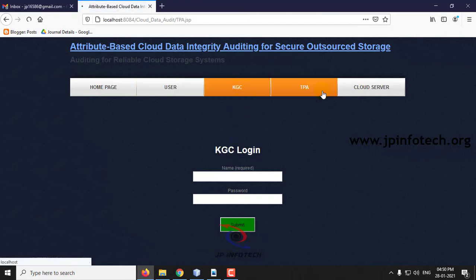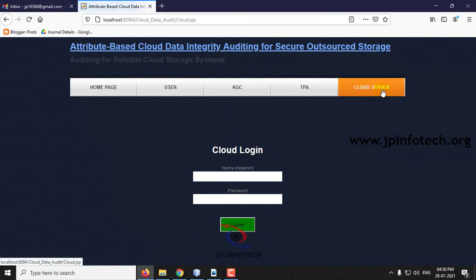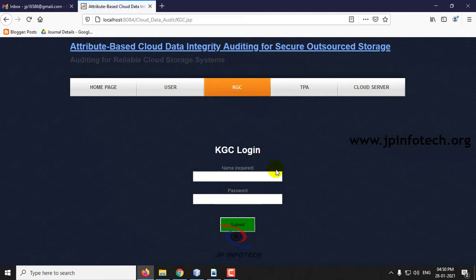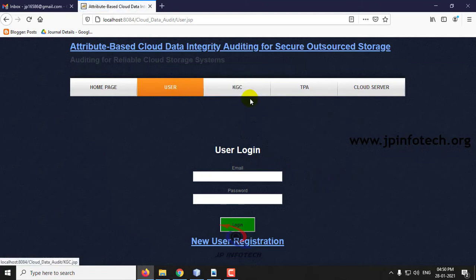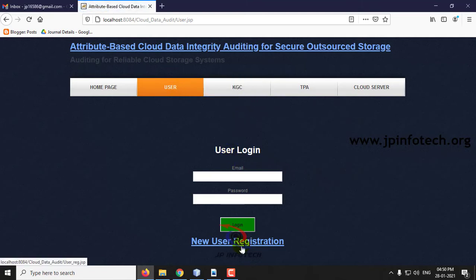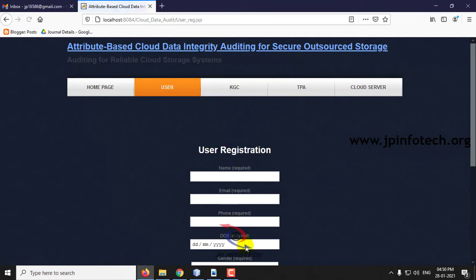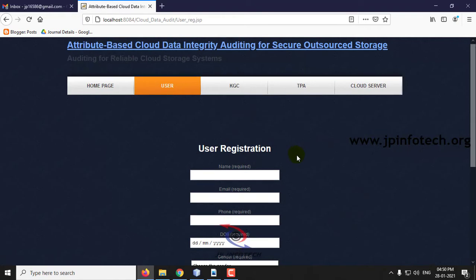KGC, TPA, and cloud server will have their single authentications. Let us see the user path — I will click New User Registration.